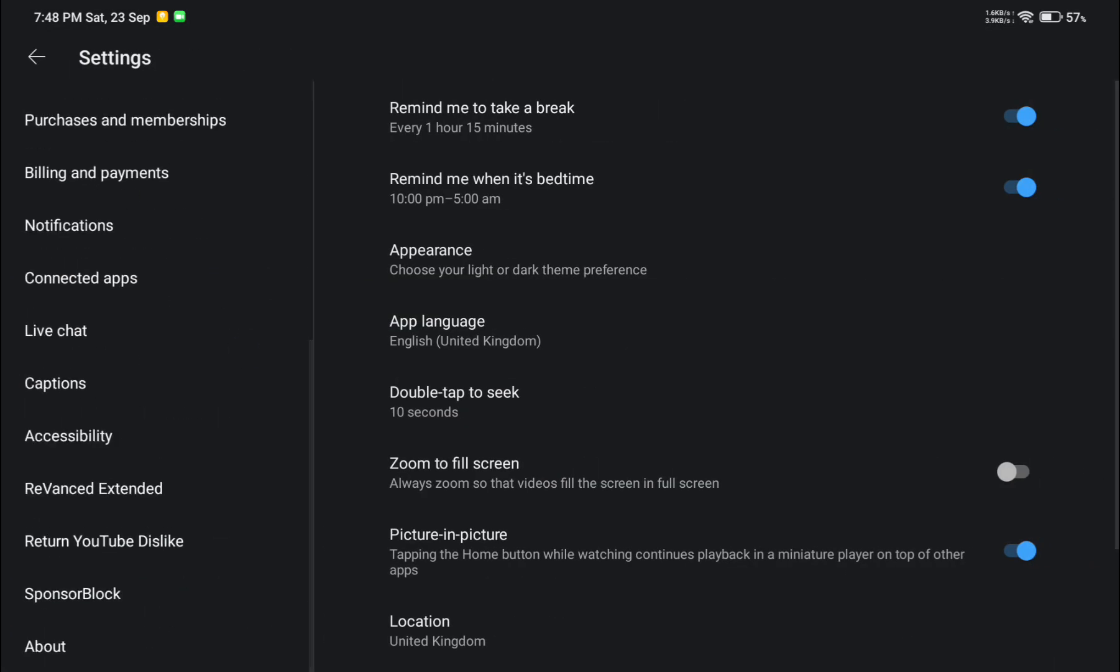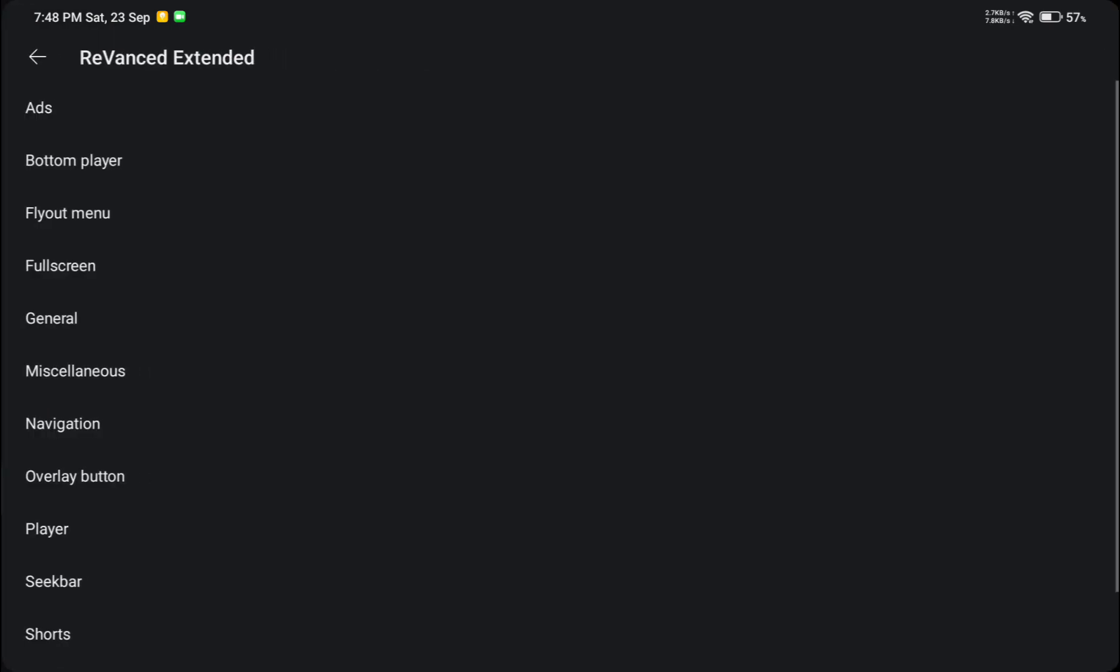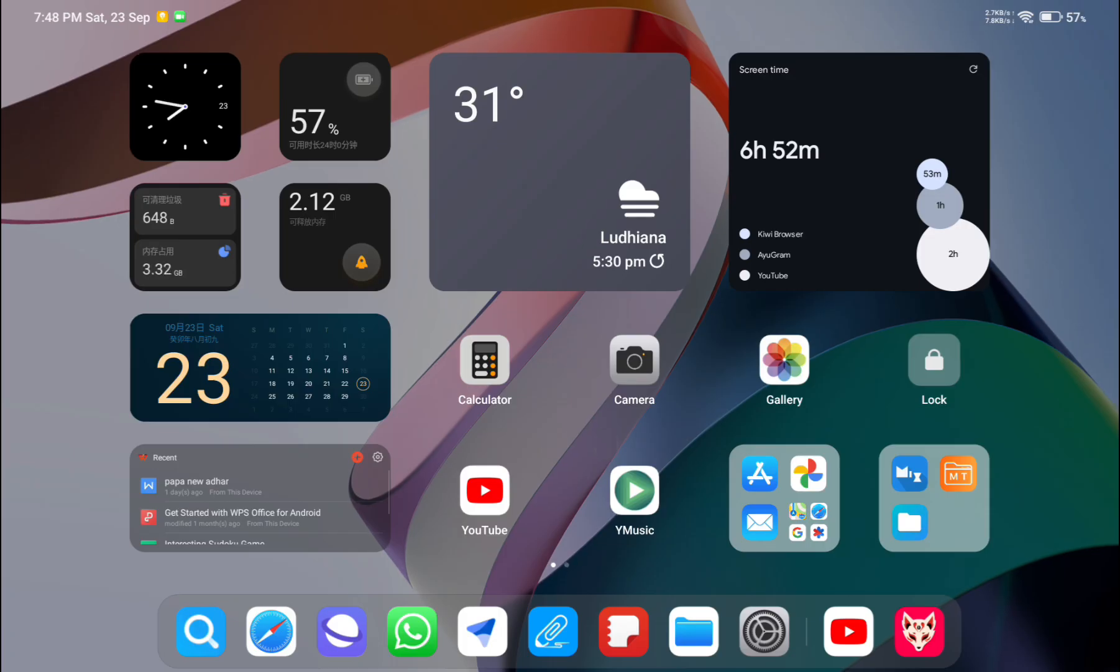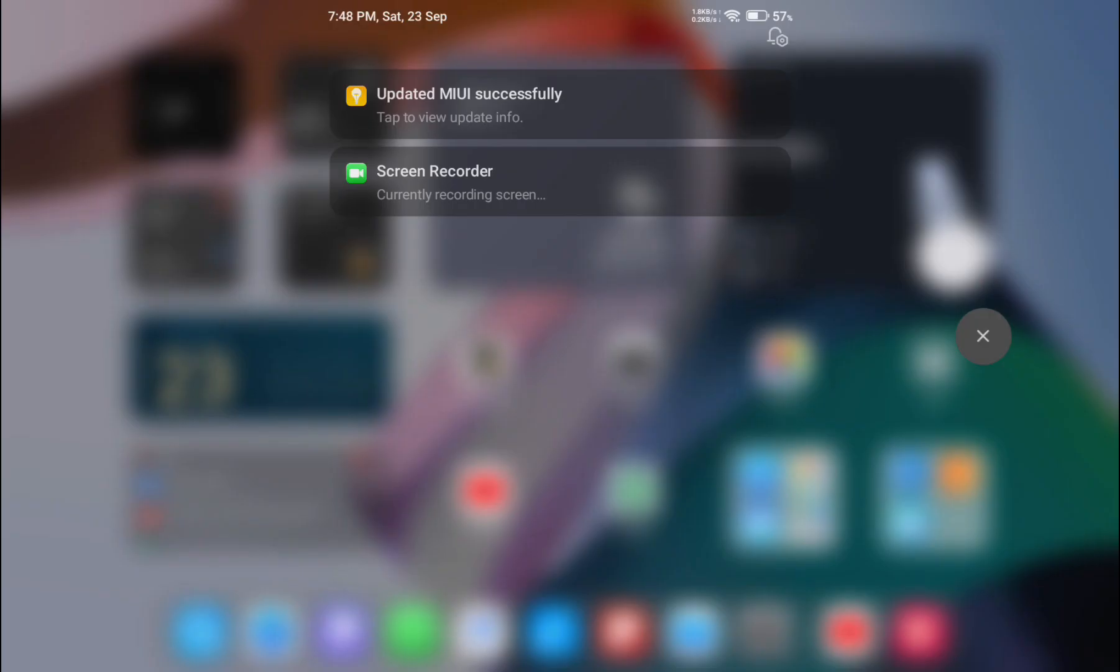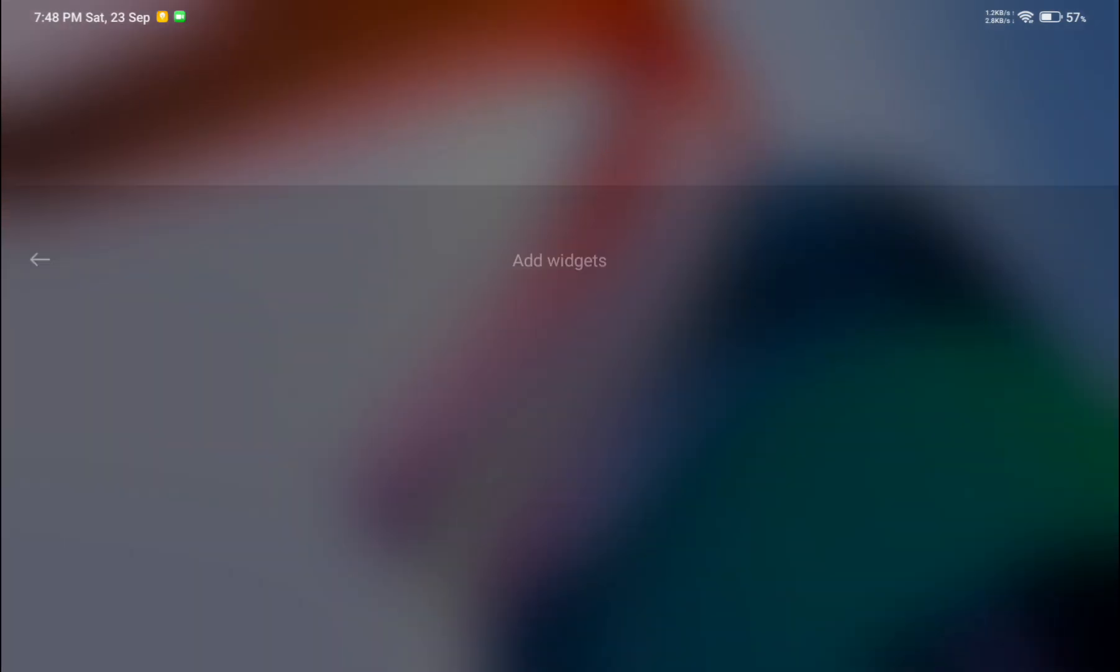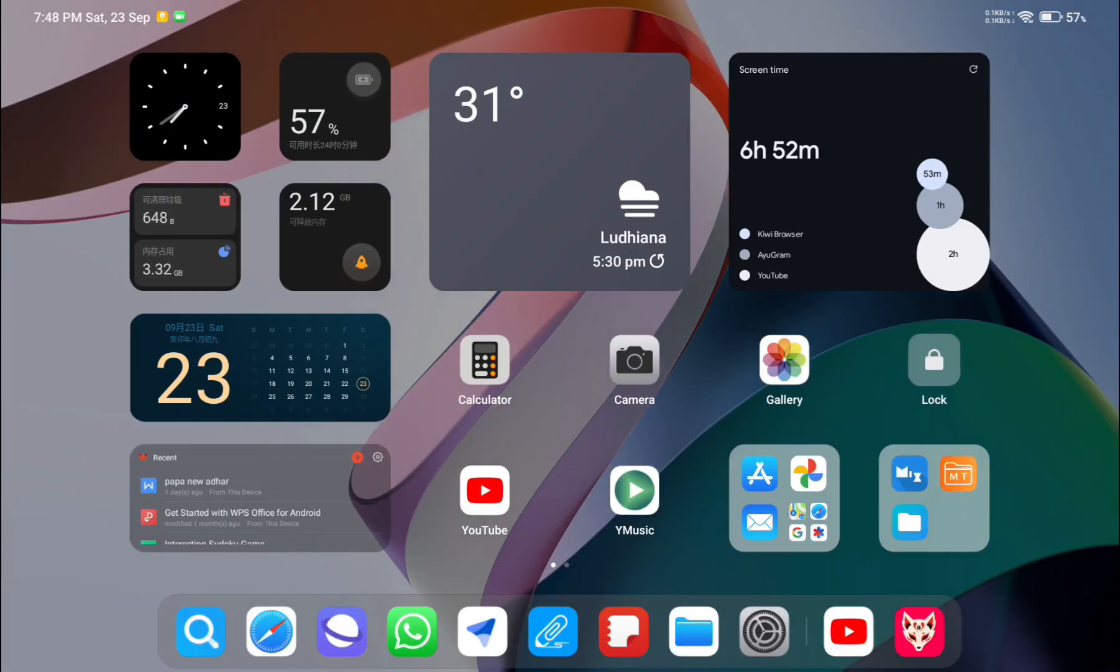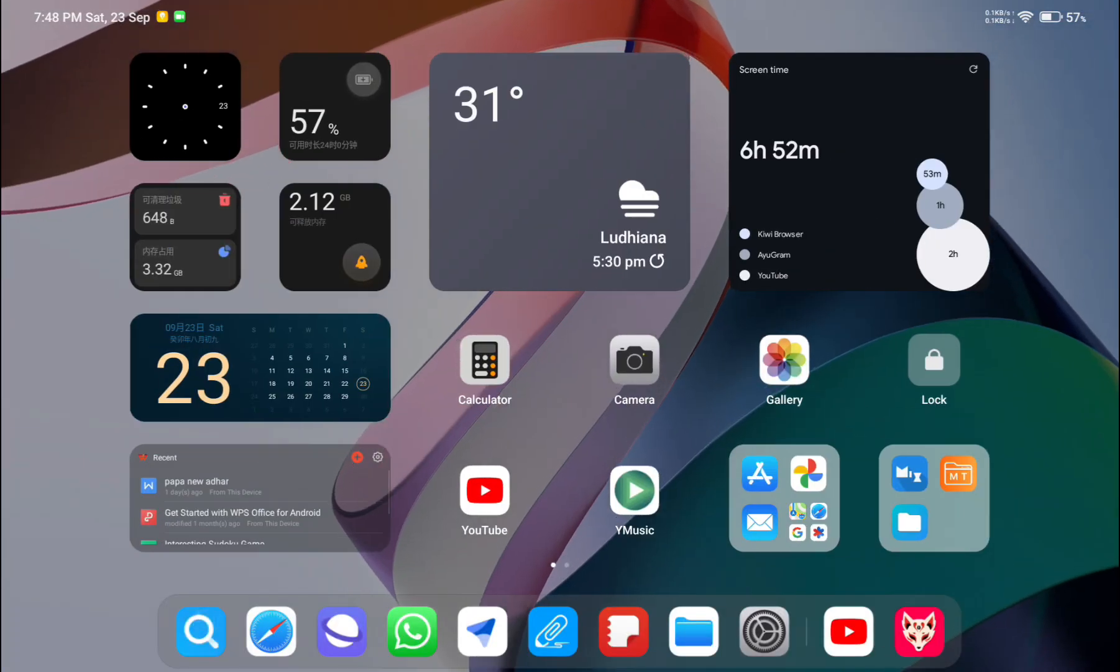If I go into YouTube settings, you can see the advanced settings are available, which means root is working.